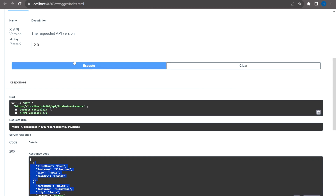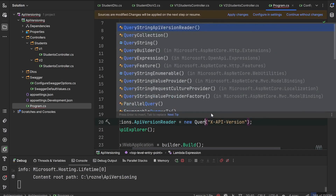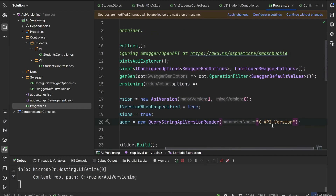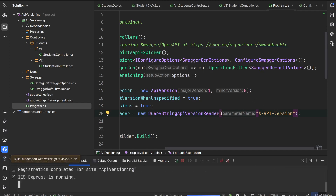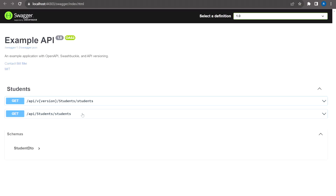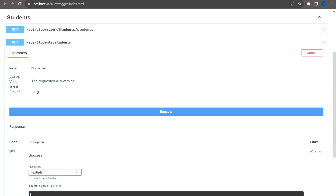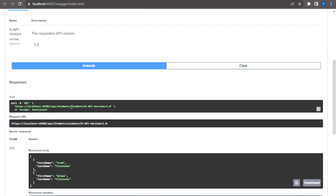The next option is query-based versioning using QueryStringApiVersionReader. The parameter name is X-Api-Version, which gets attached as a query parameter in the URL itself — you can see it added as a query parameter in the Swagger UI.